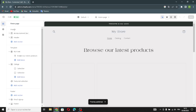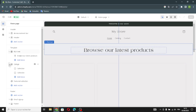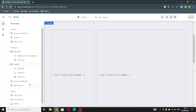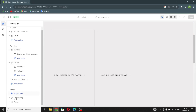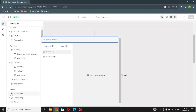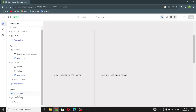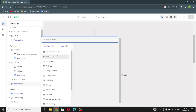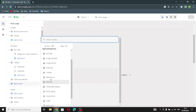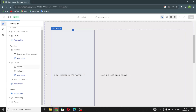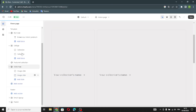Here is where you customize your website's home page. At the top you have the header, and the sections include a template, featured collection, and a footer. If you want to add something, click 'Add Section.'